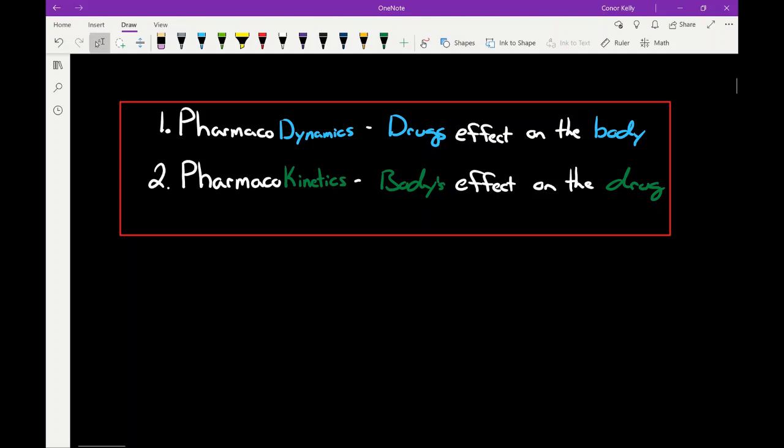Pharmacokinetics is the body's effects on the drug. So does the drug get metabolized by the liver? Does the drug get excreted by the kidneys? What does your body do to the drug? These are very fine points and they're easy questions to miss if you don't pay attention to the small details, but they're also very easy points to pick up.